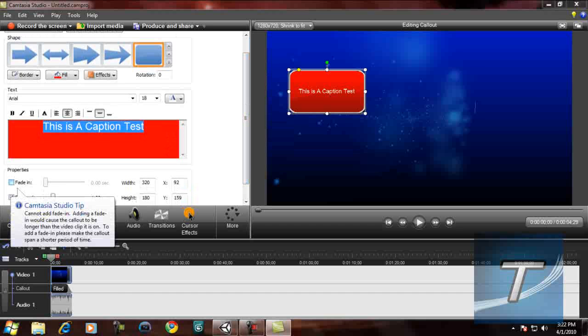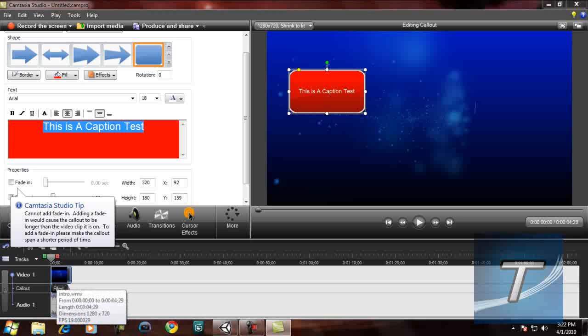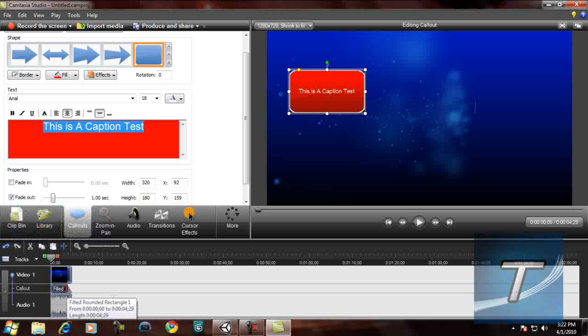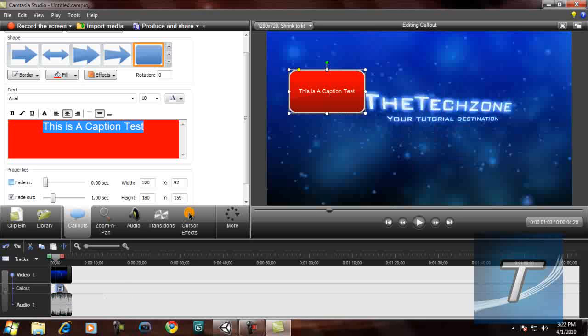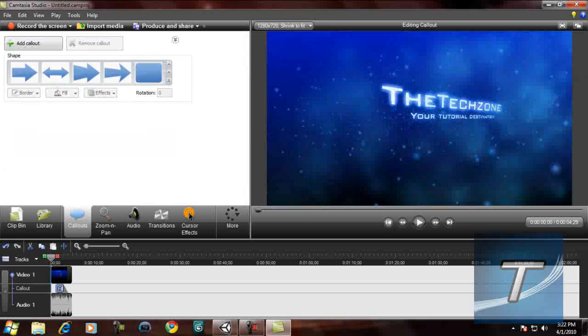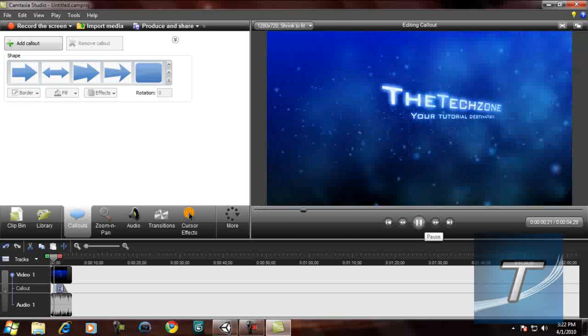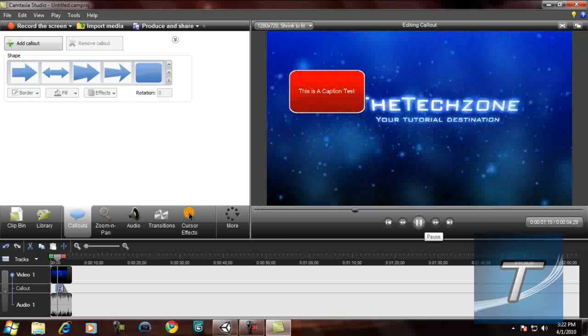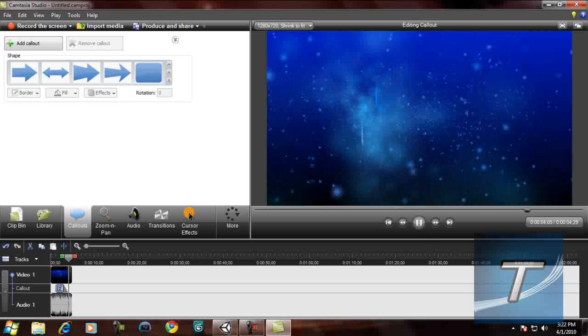Now I cannot do fade in because the video is too short, but it doesn't matter. Let me just reduce the length of the caption. Let's see if I can fade in. Oh wait, you would not really notice it. Let's just begin. Let's see.